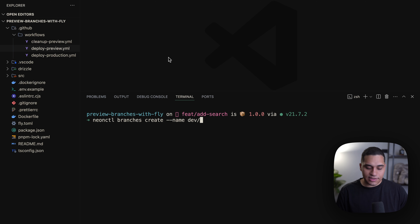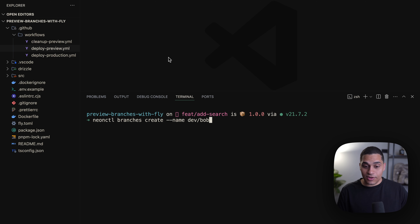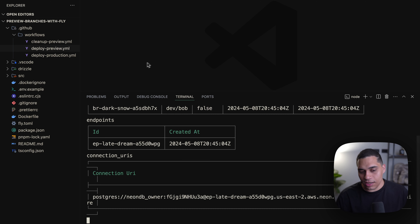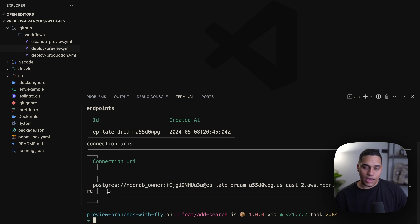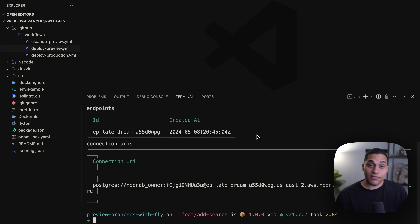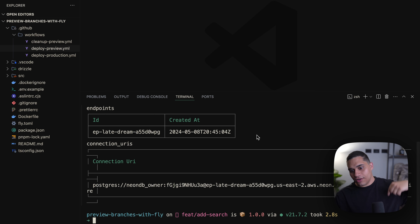For the deploy production workflow it's similar — we check out the code, run the package install, run any pending database migrations, and deploy to production using the flyctl deploy command. The cleanup preview workflow runs whenever a pull request is closed or merged, and simply deletes the Fly app as well as the Neon branch. All this code is open source — I'll leave a link below so you can check it out.